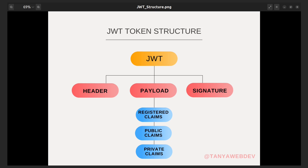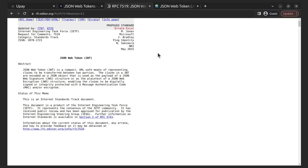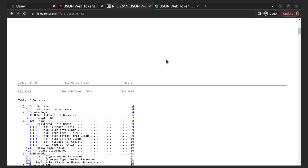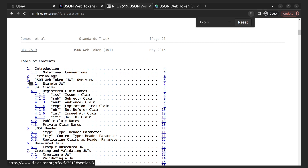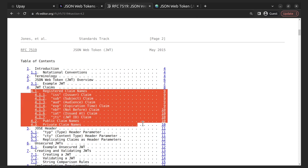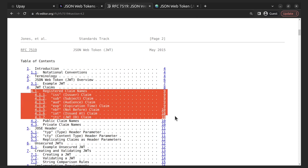Registered claims are a set of predefined claims that are not mandatory but recommended. Here you can see their complete list. These registered claims are used only in the sense in which they are described in the standard.